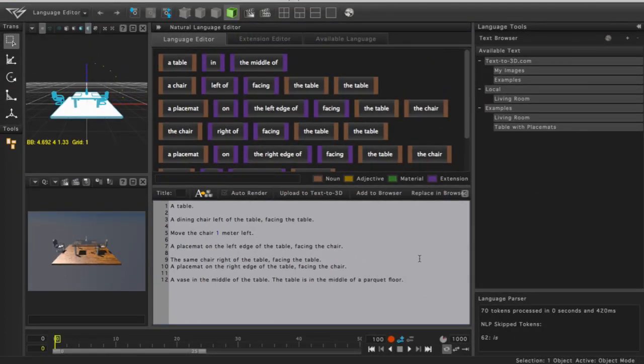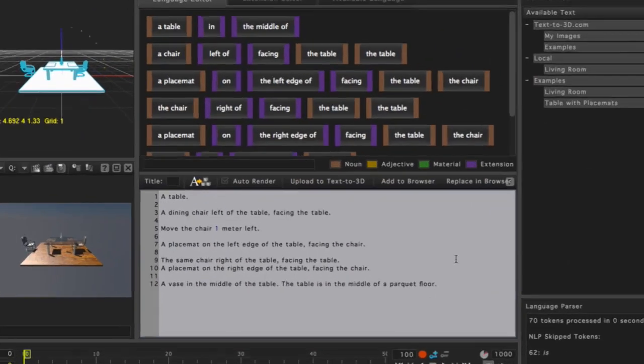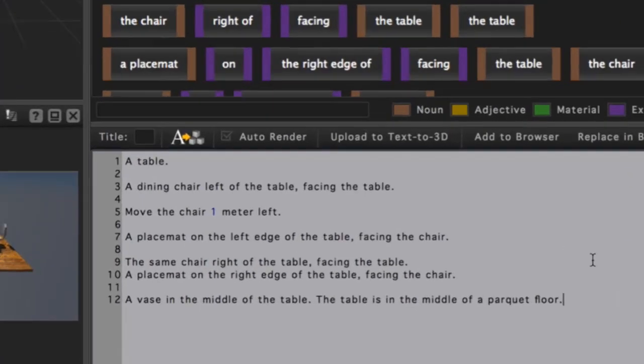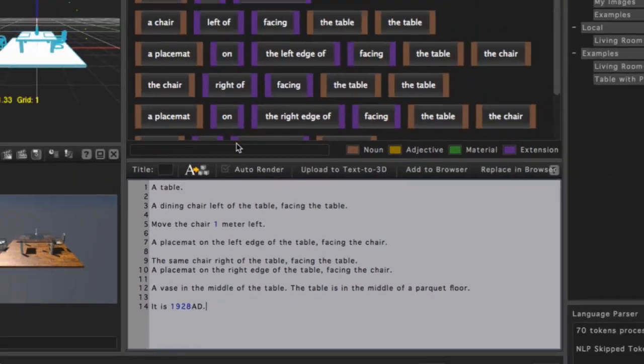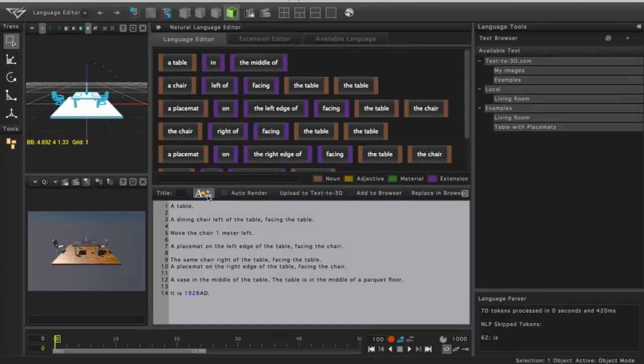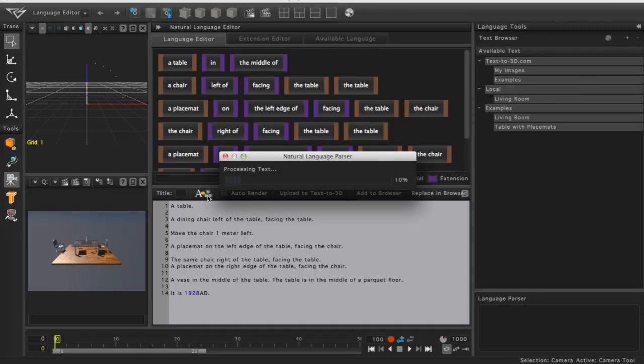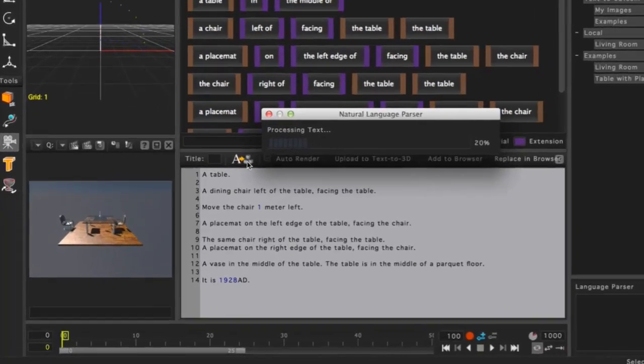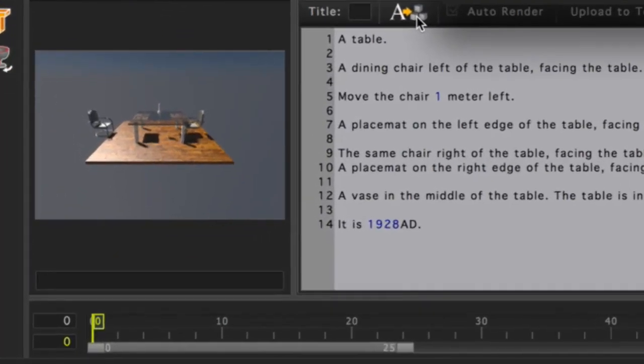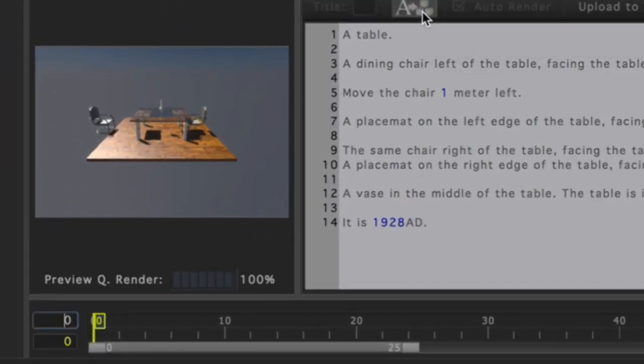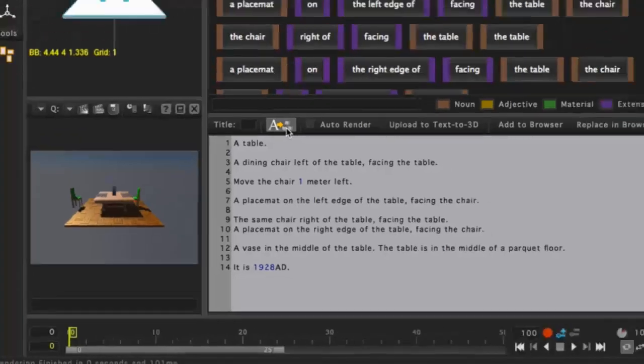Now for one of the most exciting aspects of the Text-to-3D engine. We'll use the Return key once again to place our cursor on a new line, and we'll type in 'It is 1928 AD.' Once again, we'll press the Process Language button to create our objects. You'll notice this time when our objects are created, the Text-to-3D engine chooses objects based upon the time period we specified.